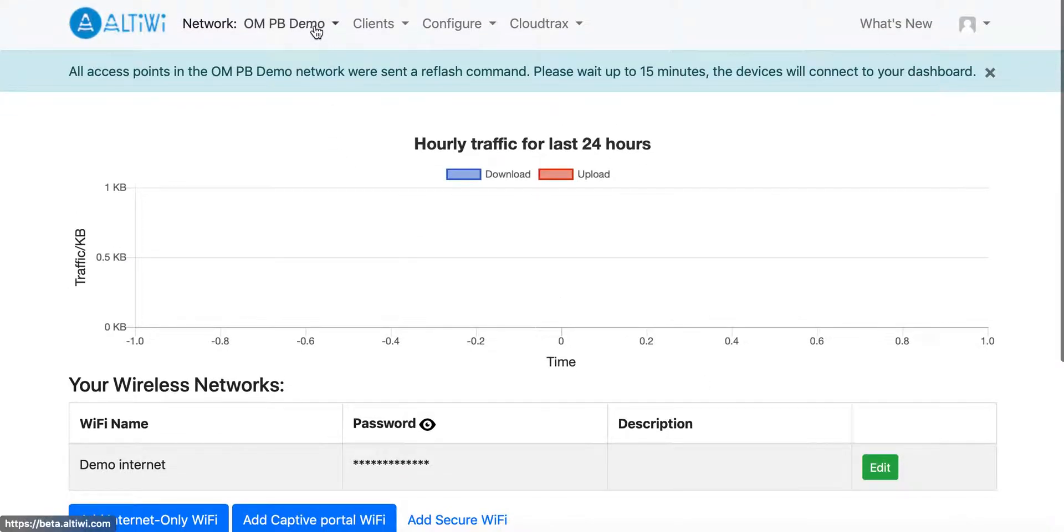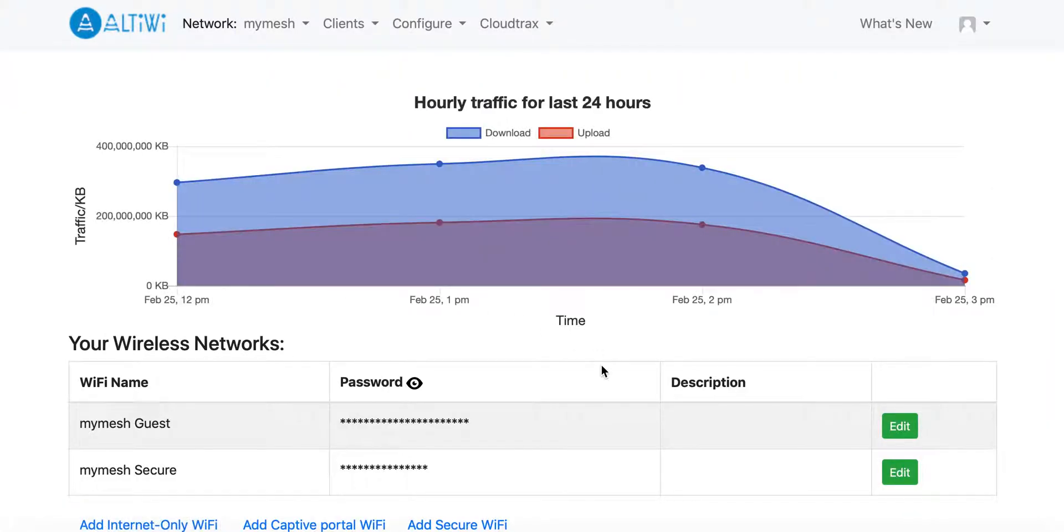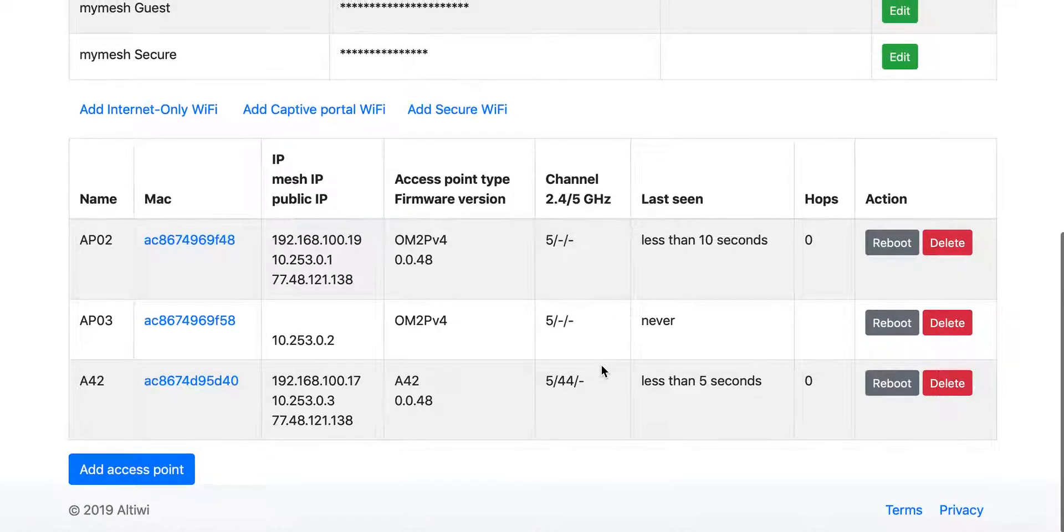If I go to another network which has already been reflashed this way, this is MyMesh. You can see how it looks like.